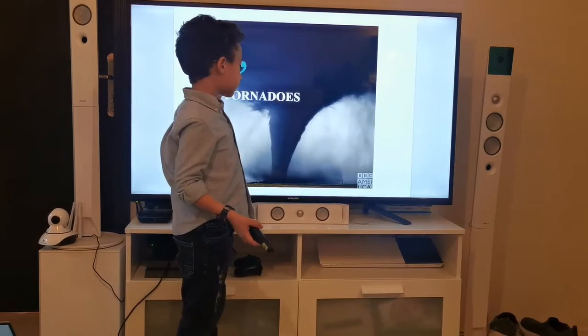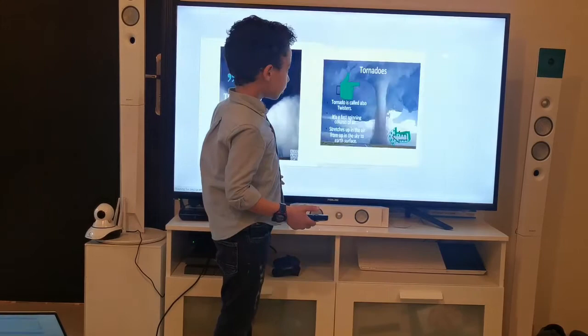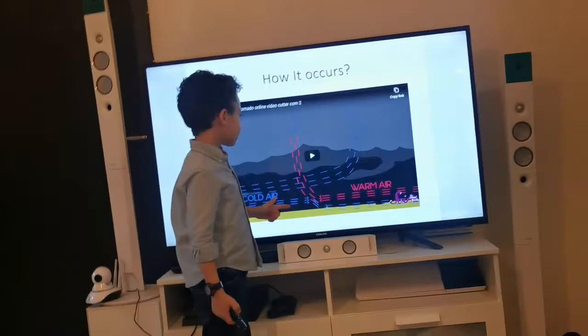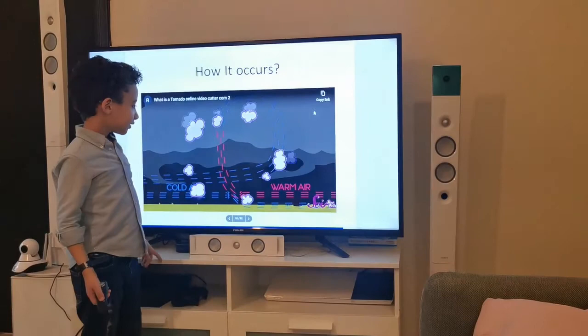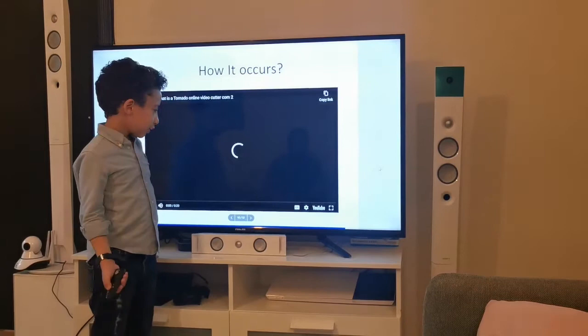So here is a tornado. Tornado — there are different types: like cold tornado, water tornado, normal storm tornado. And the tornado comes from the sky to earth.